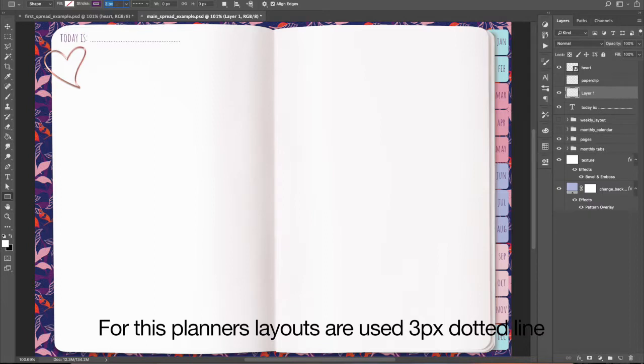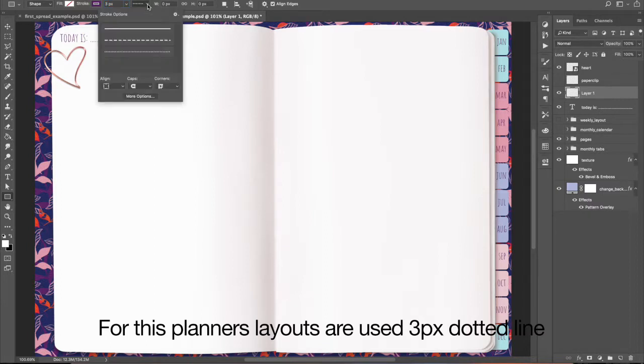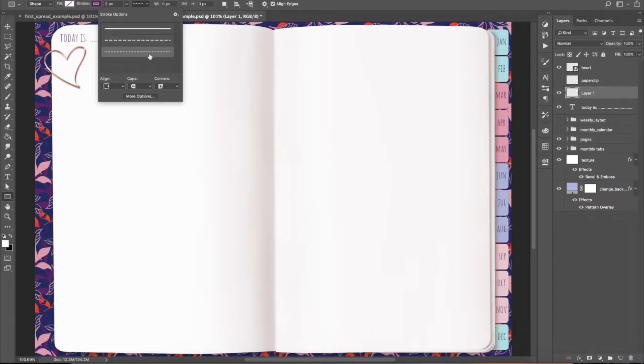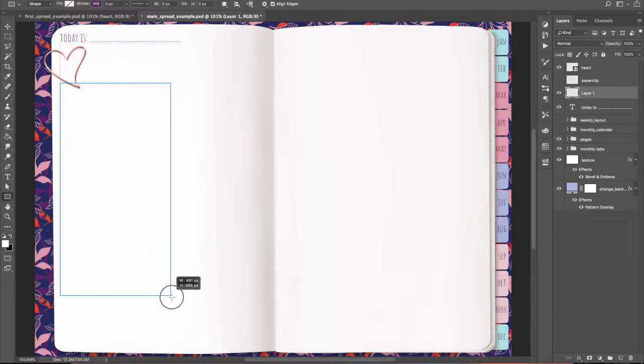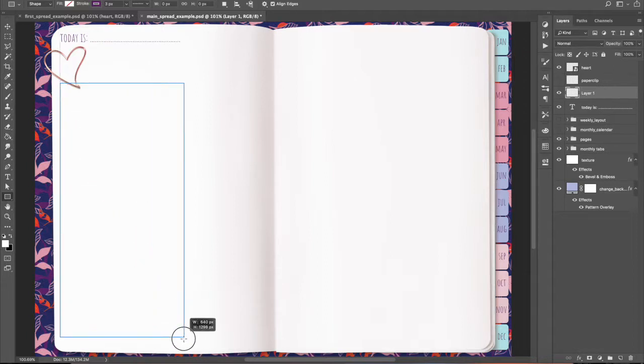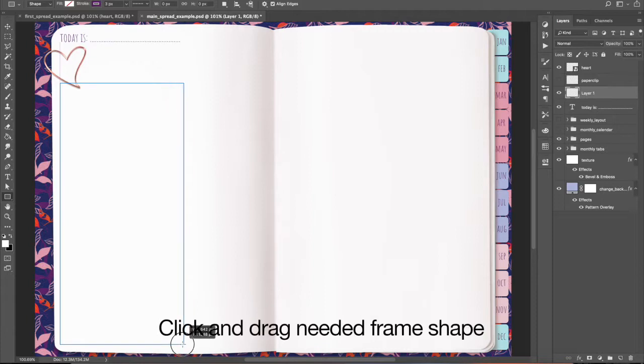For this planner's layout I used a 3 pixels dotted line. Click and drag needed frame shape.